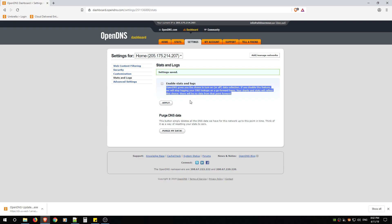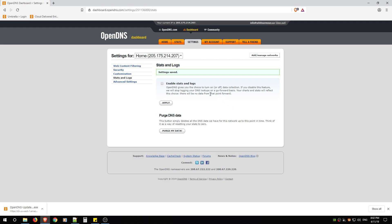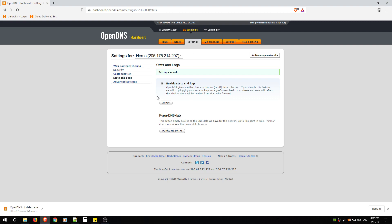If you don't want that, just uncheck, hit Apply, and then say Purge My Data. But if you want to see where people are going, especially your kids, and you want to block those domains or those URLs, you need to have this on and hit Apply. And then under Stats you'll be able to see where they're going and then you can go into web content filtering and block it. I'll show you how to do that a little later.